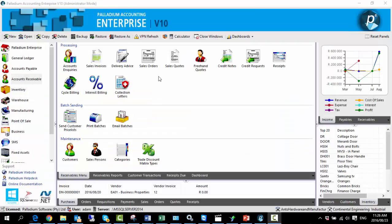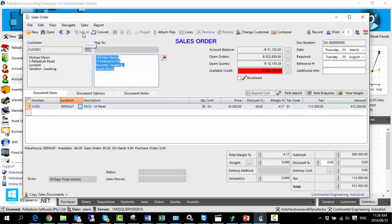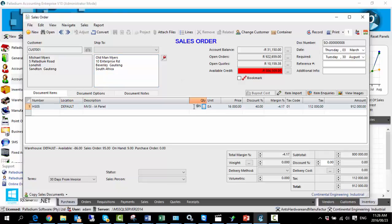However, because we did not relinquish Adam's ability to adjust the sales order, if we go back to a previous one and hit adjust, you'll see that no request for authorization has appeared. Adam is able to make any adjustments he may wish to this sales order and record it.